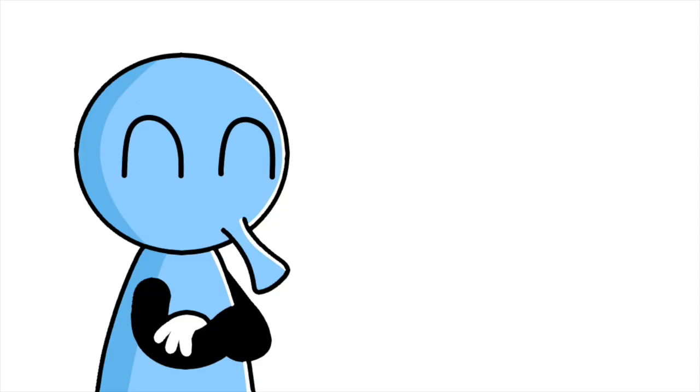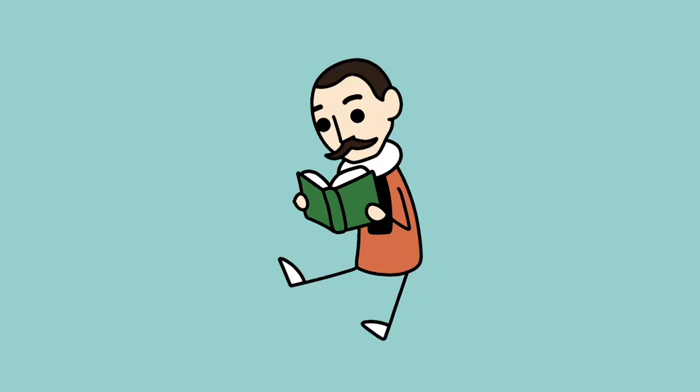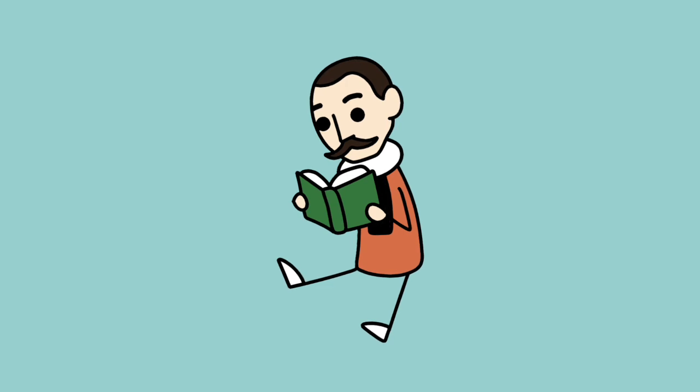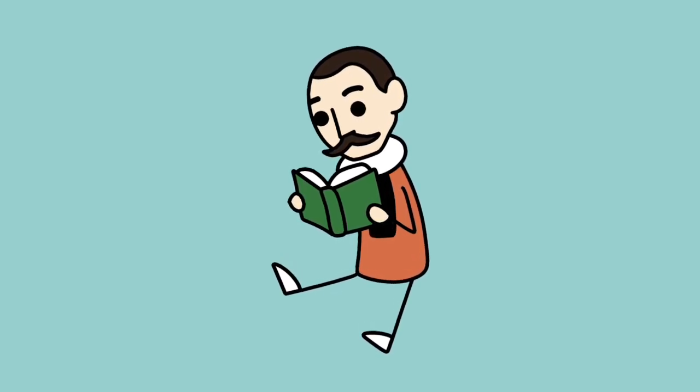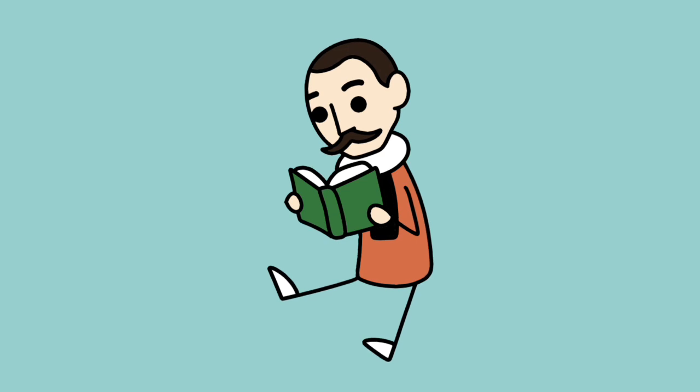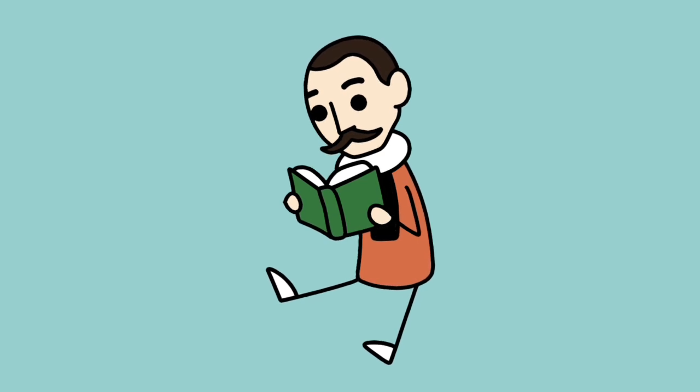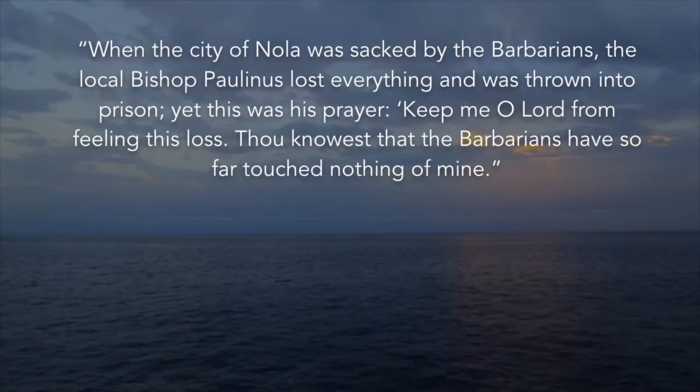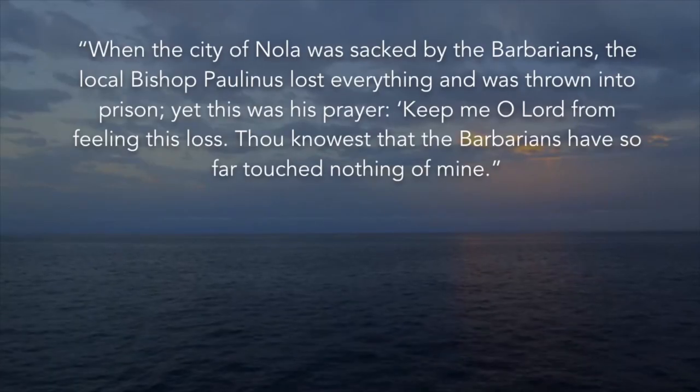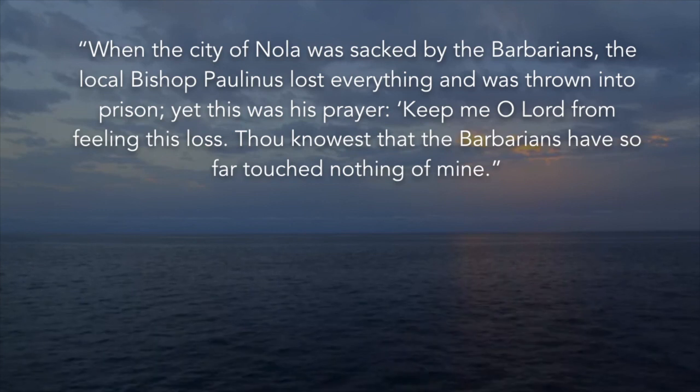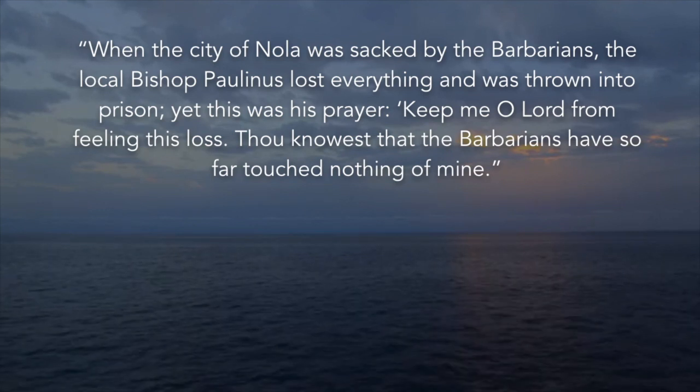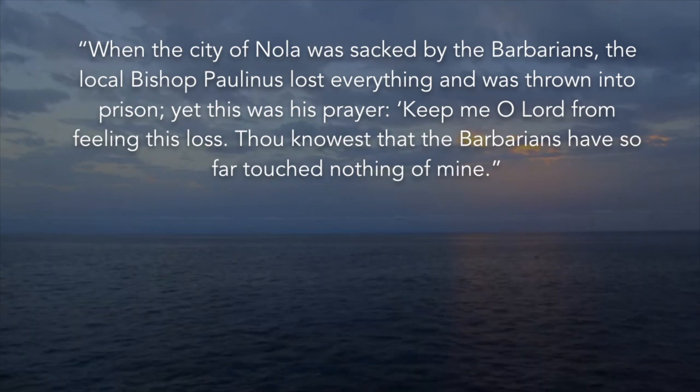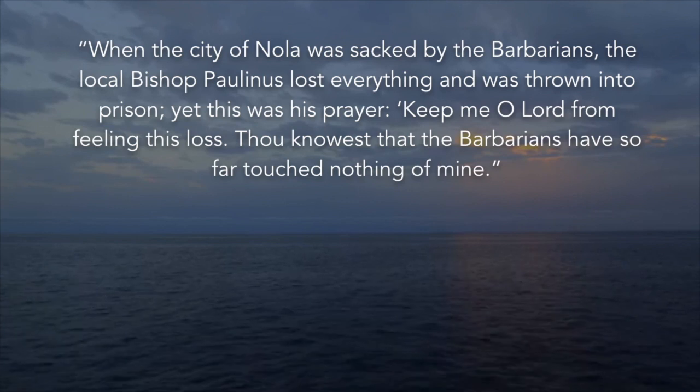That's how I read it anyway. But for Montaigne, this detachment from the outside goes a bit farther. He lists a couple of historical examples of people who have achieved this level of detachment. When the city of Nola was sacked by the barbarians, the local bishop Paulinus lost everything and was thrown into prison. Yet this was his prayer.